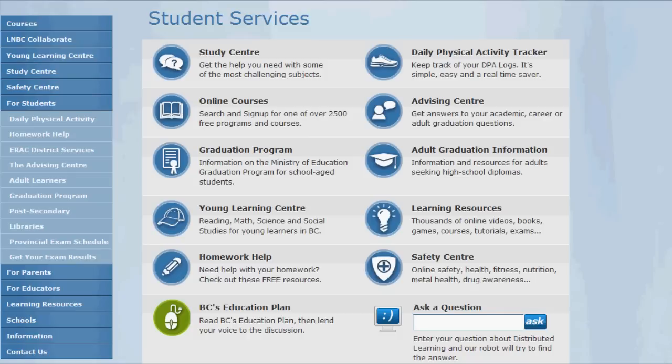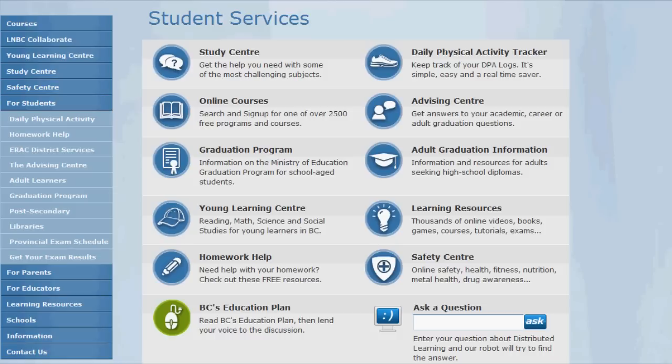First of all, make sure you're logged in with your Learn Now BC student account. When you log in, you're automatically taken to the student services page shown here.